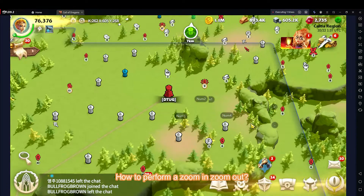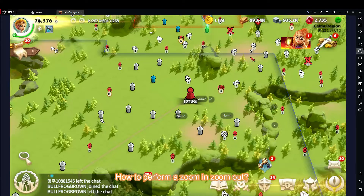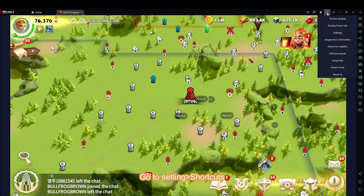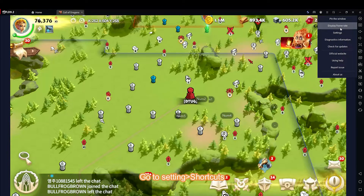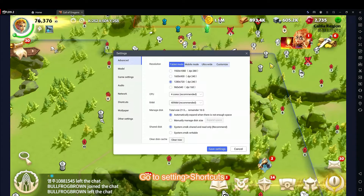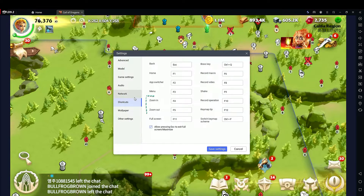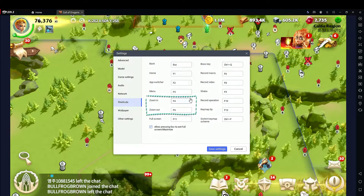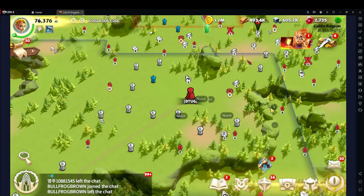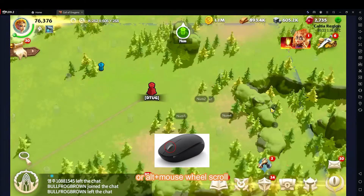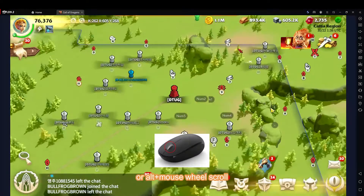How to perform a zoom in and zoom out: go to Settings, then Shortcuts. You can also use ALT plus mouse wheel scroll.